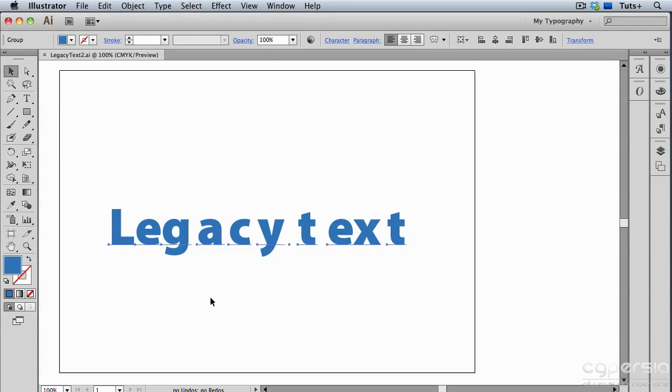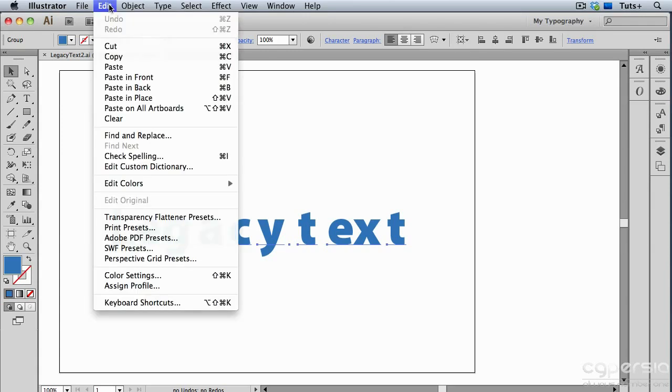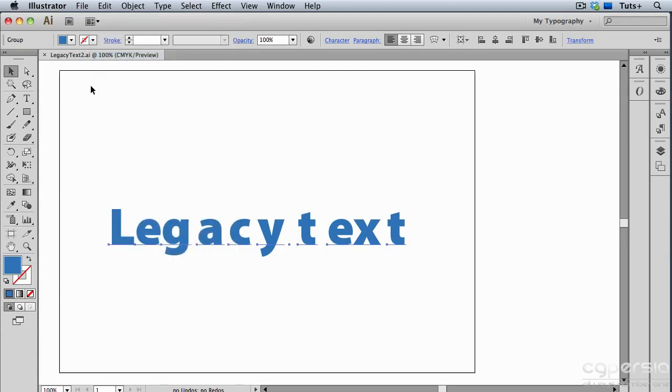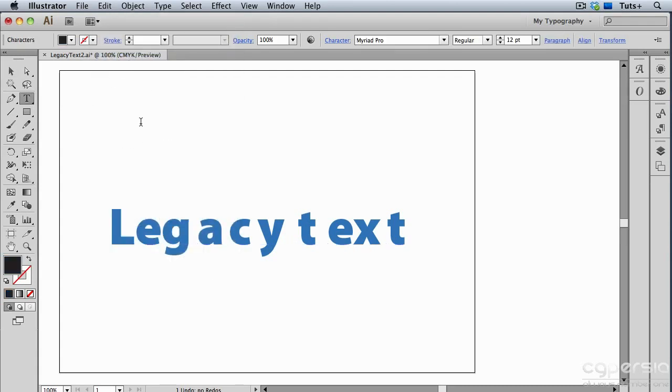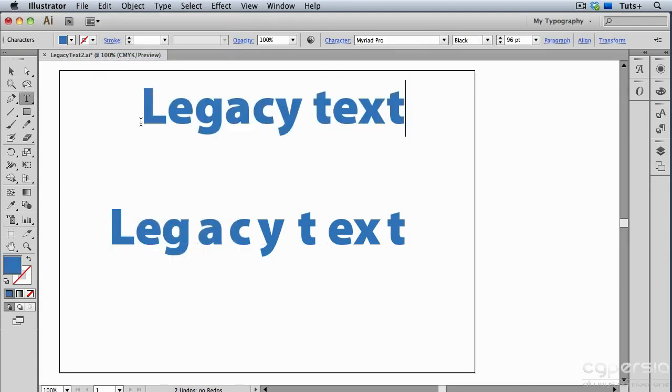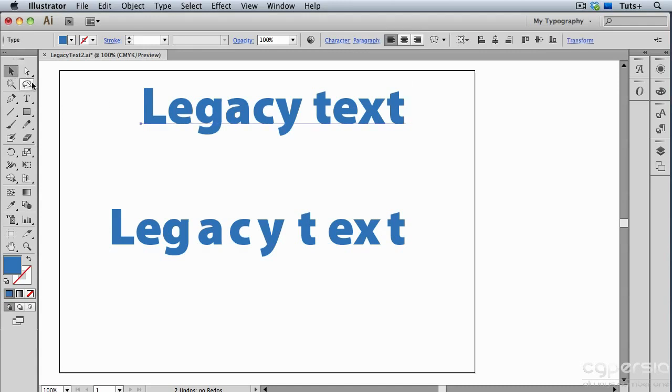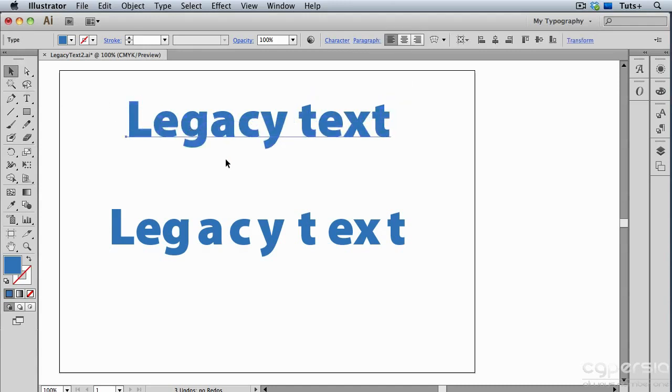I have all of these point type objects selected with my Direct Selection tool, and then I'm going to copy, and then switch to my Type tool, click once to create a point type object, and paste. And now I have a single point type object with all of those characters where they should be.